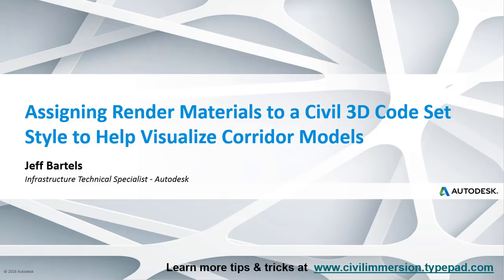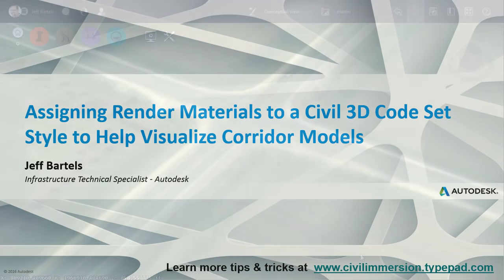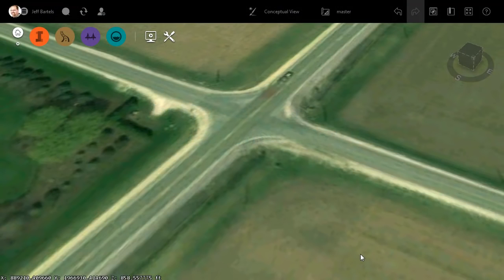In this session, we'll look at how to assign render materials to a Civil 3D code set style. The assignment of these render materials represents the trick to visualizing a Civil 3D corridor model within InfraWorks. Let's take a look.